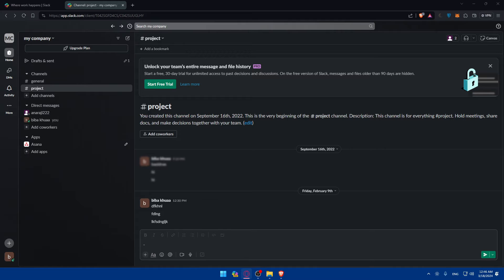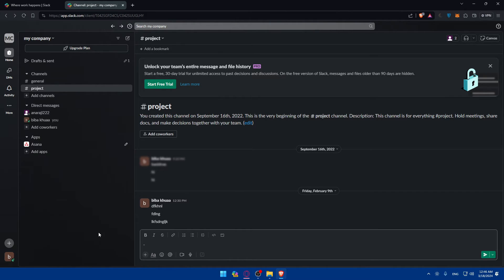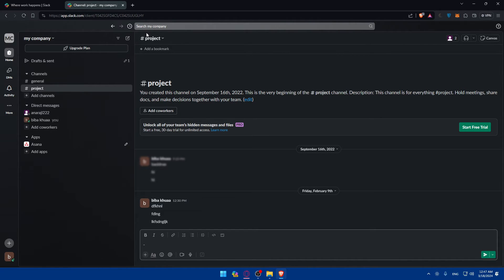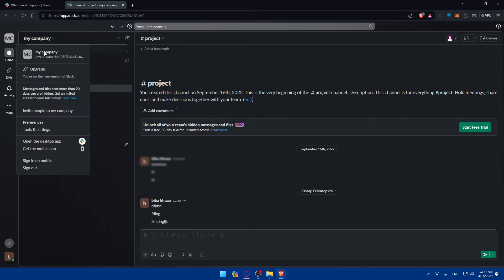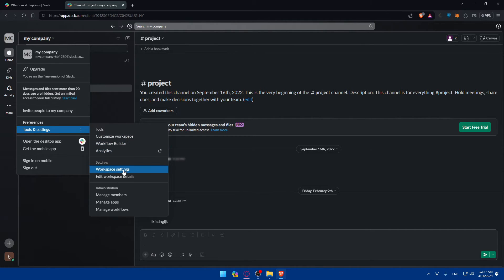If you are on the website like me or using it in the browser, what should you do? Basically, you will have to access your settings first of all. To do so, go to your company name as you can see at the top left corner here. Click on that, then click on tools and settings. Here, make sure to choose the workspace settings.